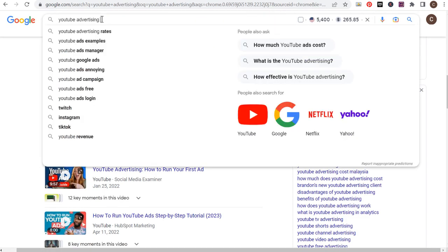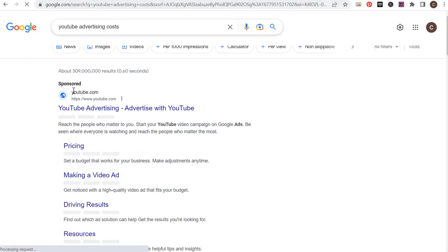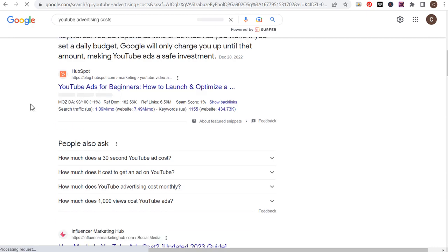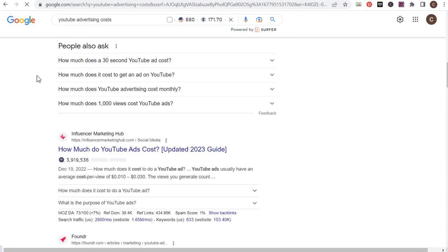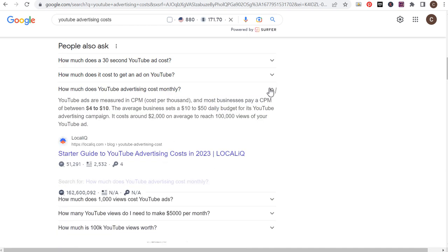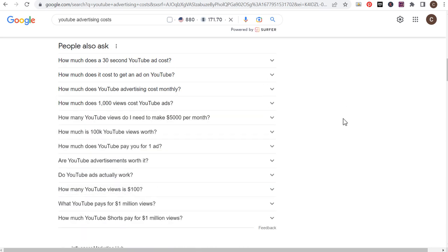You can also search the keyword you're writing about and not only look at what types of articles are ranking really high, but also look at the 'People Also Ask' questions: 'How much does a 30-second YouTube ad cost?', 'How much does it cost to get an ad on YouTube?', 'How much does it cost monthly?', 'How much do a thousand views cost?' Click on these dropdowns and they'll keep giving you all sorts of questions, making it very easy to come up with an article outline. There will be some redundant questions, but just cover every single thing. Some questions come from a creator standpoint — for example 'How many YouTube views do I need to make $5,000 per month?' — so you might write a separate article targeting creators.